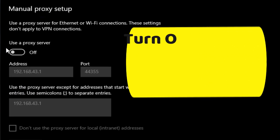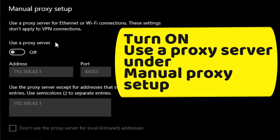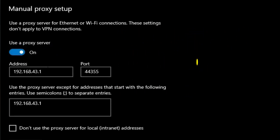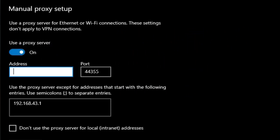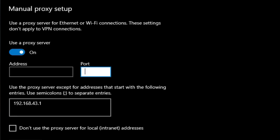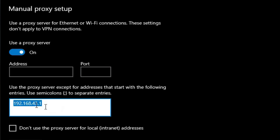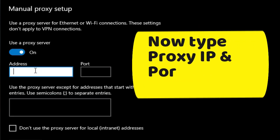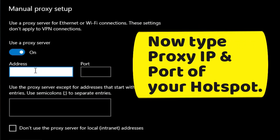Turn on use of proxy server under manual proxy setup. Now type proxy IP and port of your hotspot.